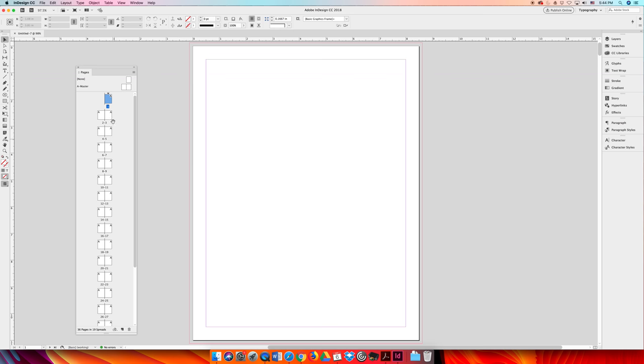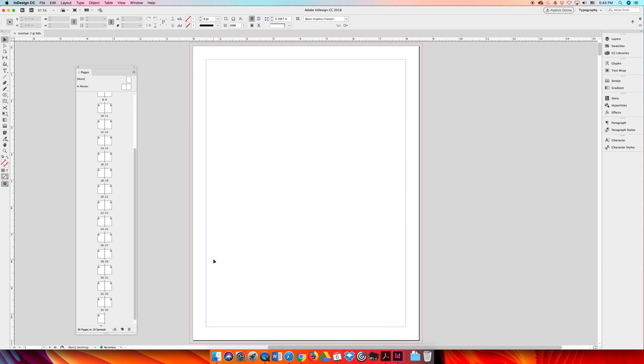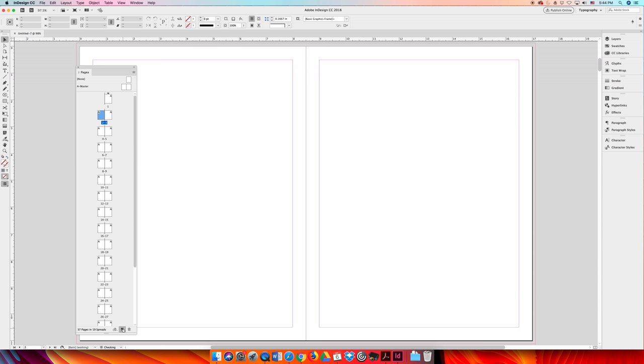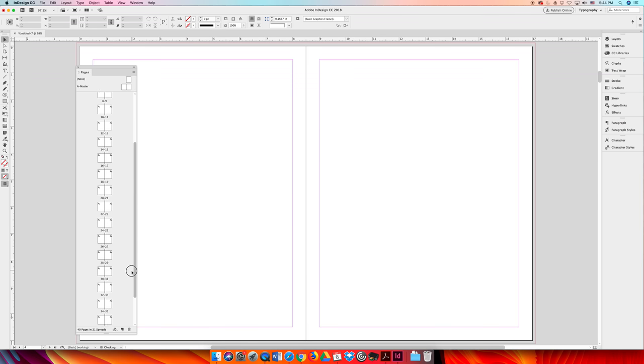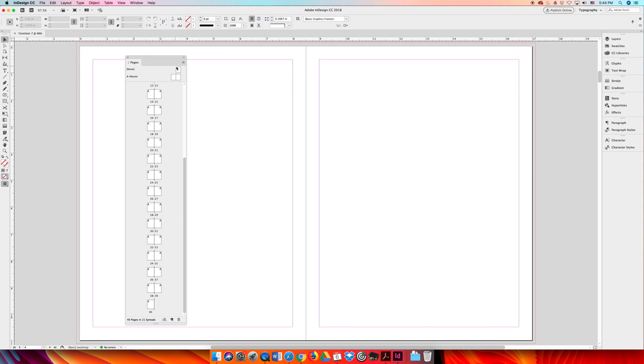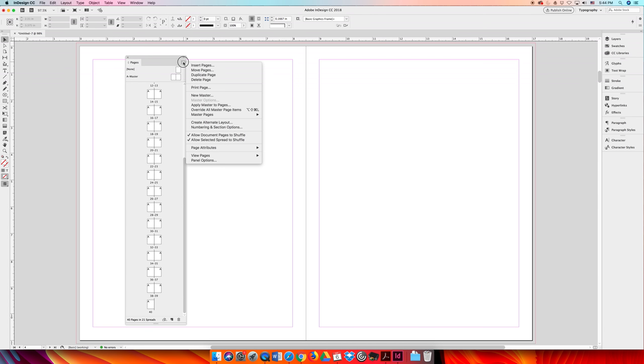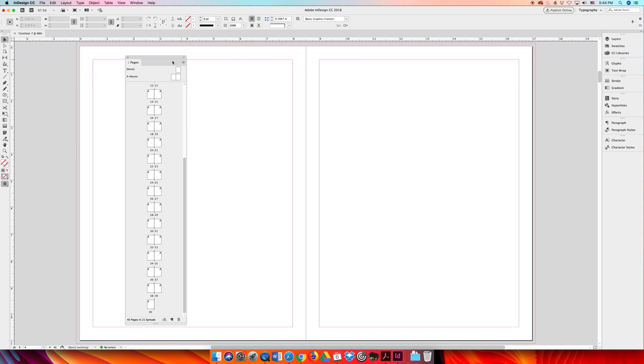So now if we look at our pages panel, we can see that we have a 36 page document. As per our diagram, we established that we need four additional pages. The next step is to add those pages. One, two, three, four. We should end up with a total of 40 pages. Then we need to turn page shuffling off. You can do that via the option fly-out menu in the top right-hand corner of the panel. I'm going to turn page shuffling off.